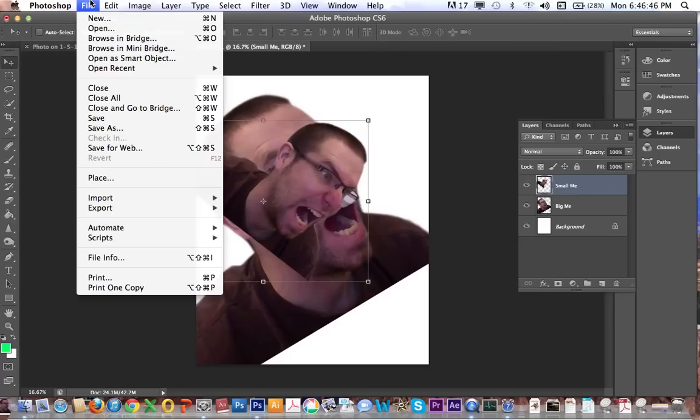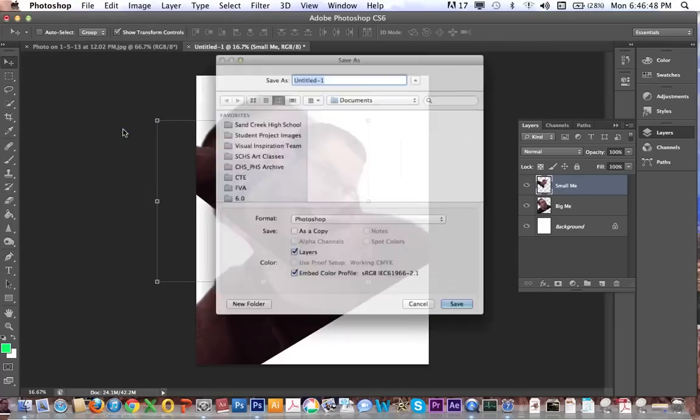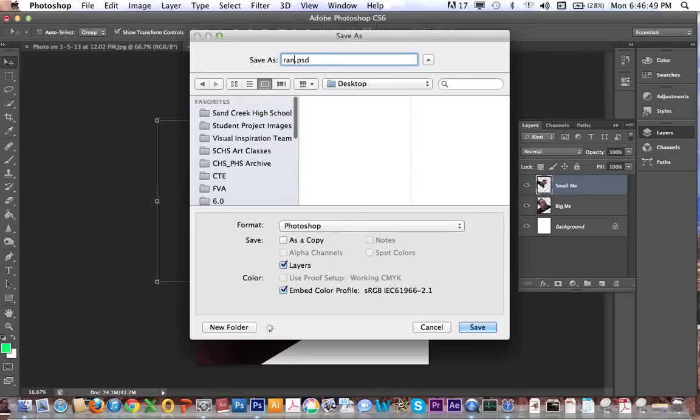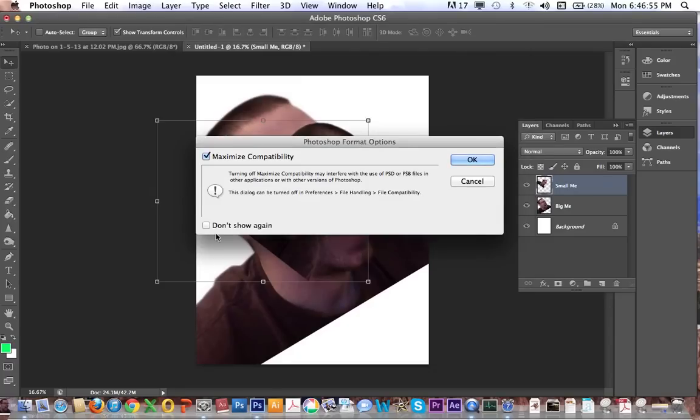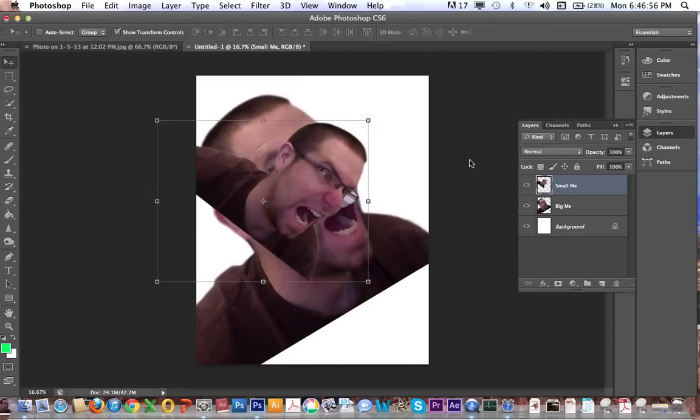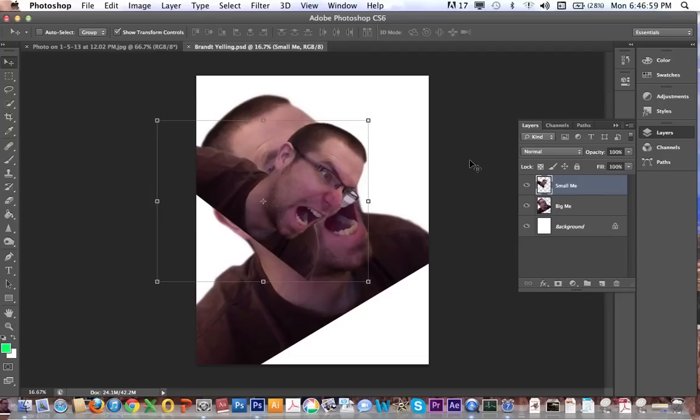And don't forget to save frequently. This will be Prant Yelling. So we've covered selection tools. We've covered a little bit of layer management, and that should get you pretty well set off for the first project. All right. Thanks for watching.